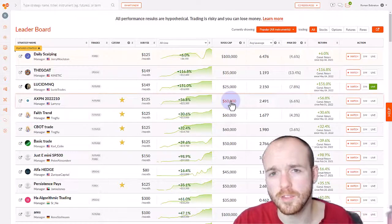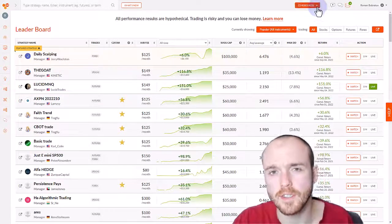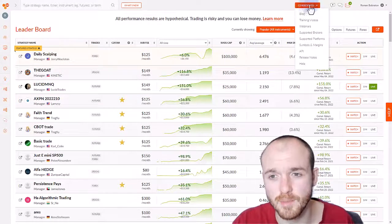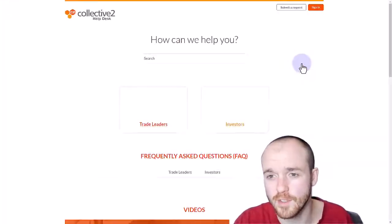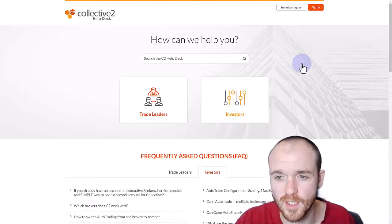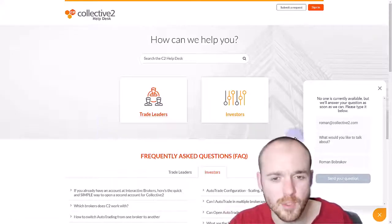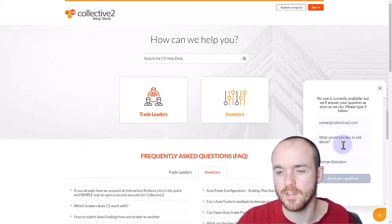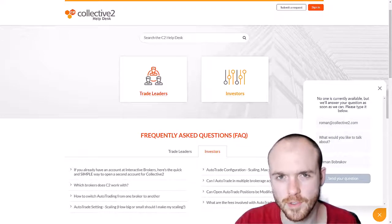If you have any questions at all, don't hesitate to use Collective 2's chat or email support. Simply go to C2 Resources, click on Help. And if you're not able to find what you're looking for on the Help page, you can send your question to our Help Desk. Thanks for watching.